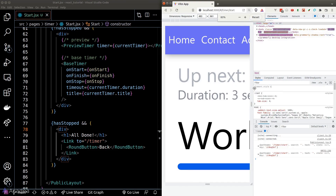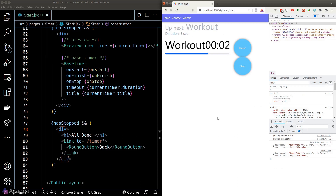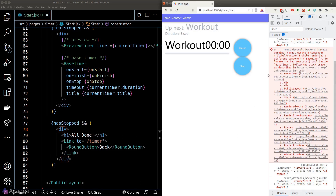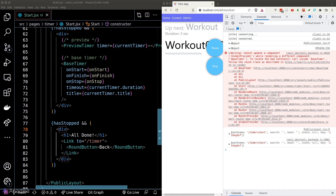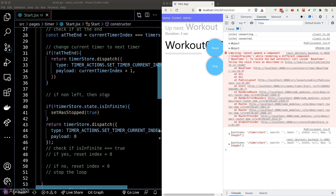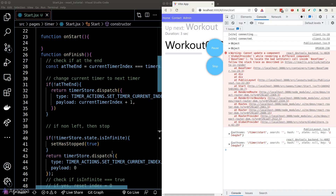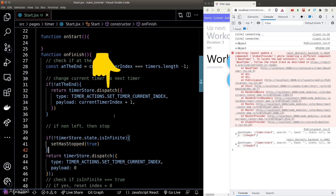Let's test our code. We got an error saying we cannot update the global store while re-rendering the base timer. This is likely because we're trying to do two things at once: the onFinish function was triggered by the base timer, and within it we're updating the current index in the global store, which affects the DOM — but onFinish hasn't completed and we're already rendering a new base timer. React is complaining about this.